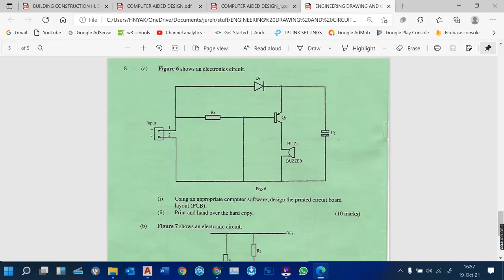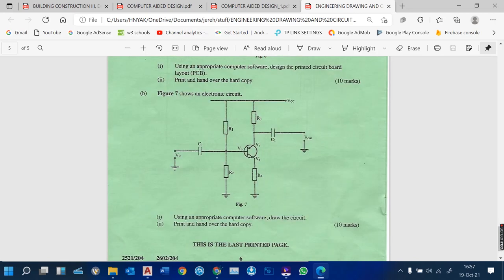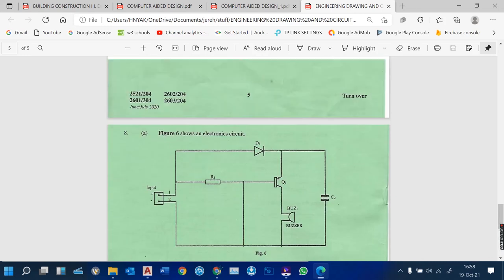Thank you so much. Next, we are going to see how we can do what we call a schematic diagram for an electronic circuit — where we have capacitors, resistors, and other components — the same way we've done here, just a matter of drawing rectangles, lines, and texts, and placing your symbols. Thank you so much — let's meet in the next lesson.